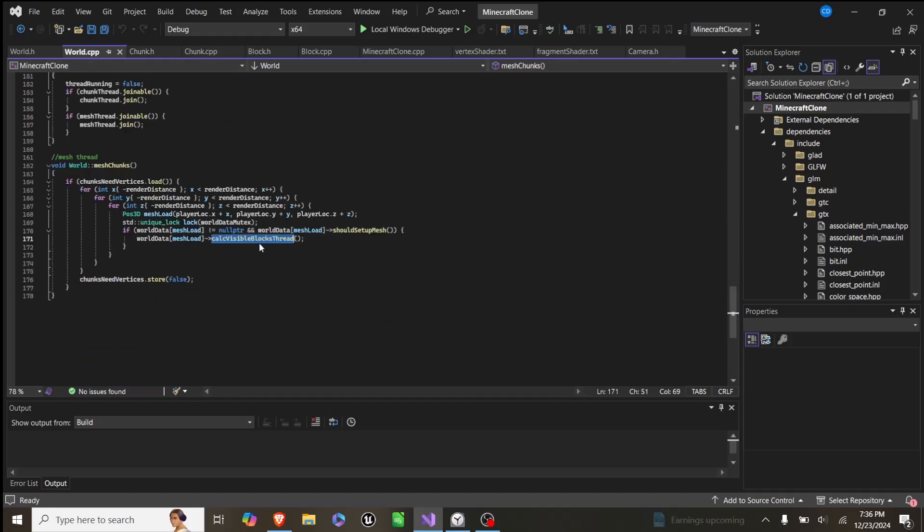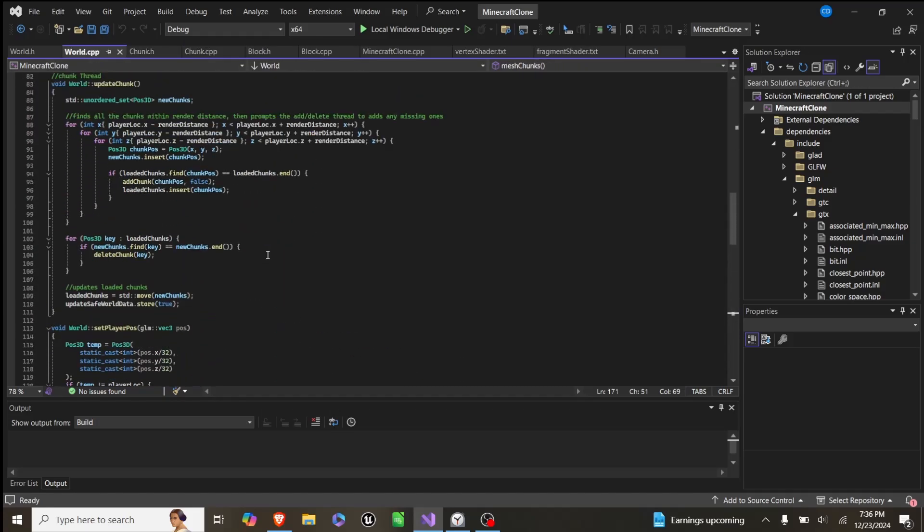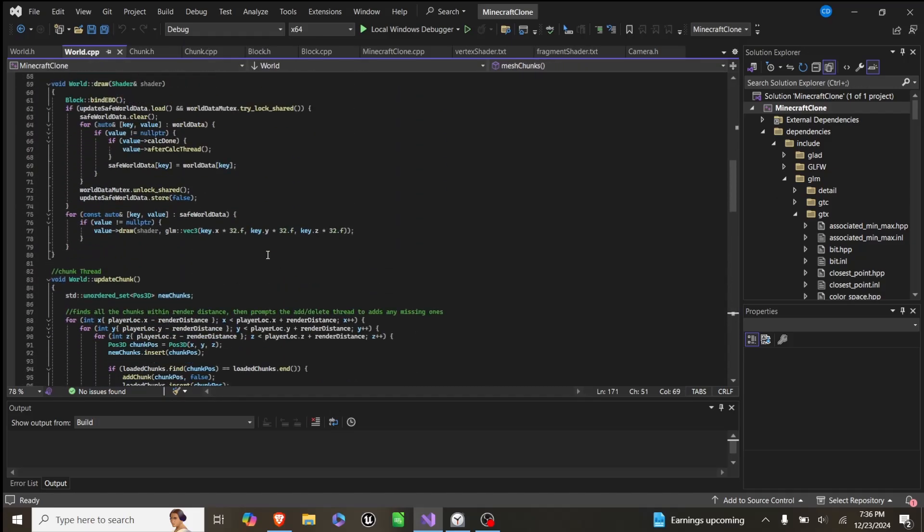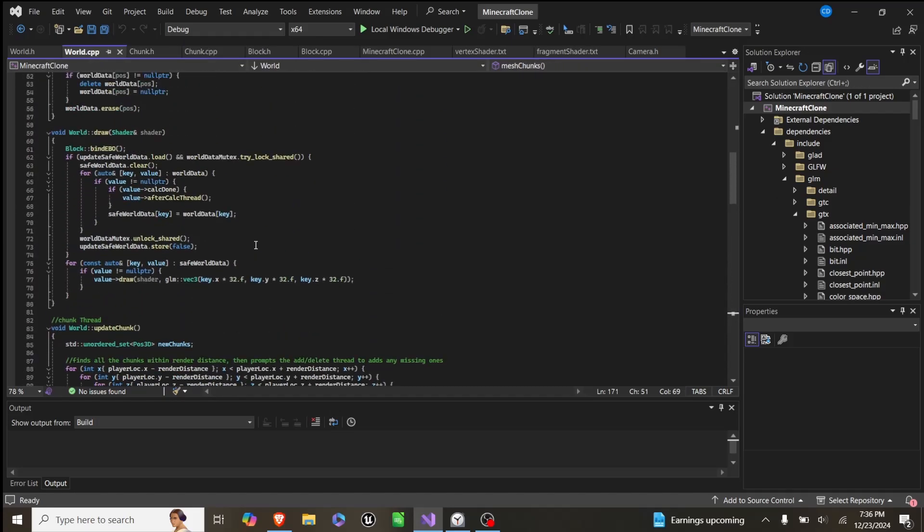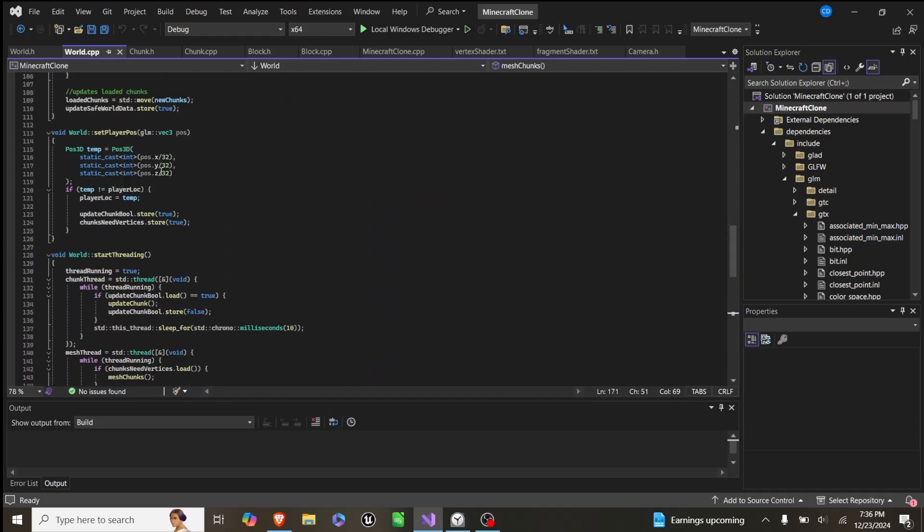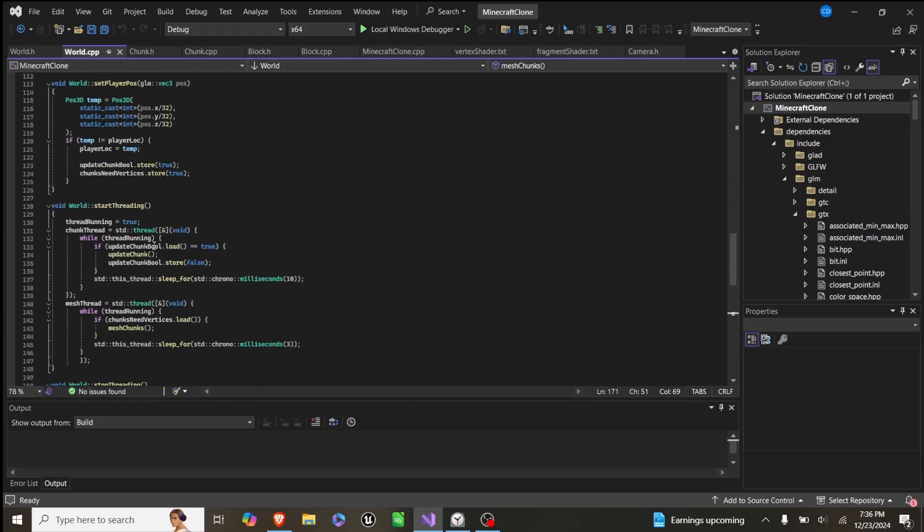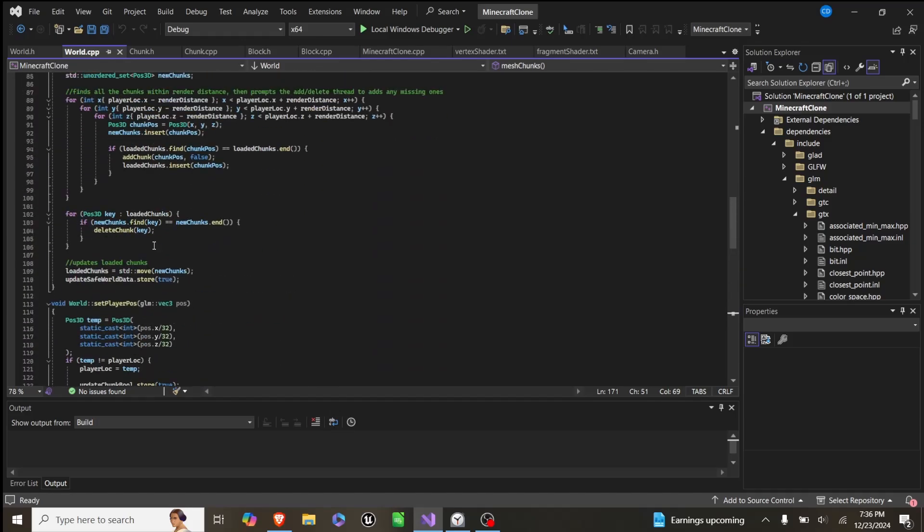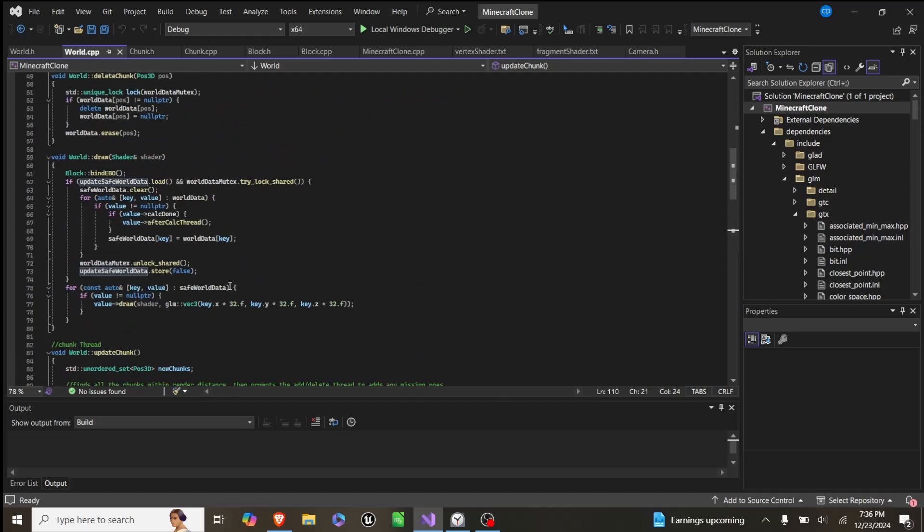And then in our draw call, when we draw chunks, which down here in our update chunks, we would say update safe world data set to true.